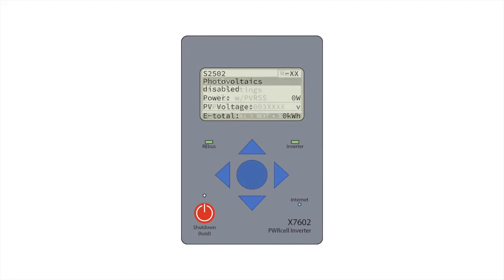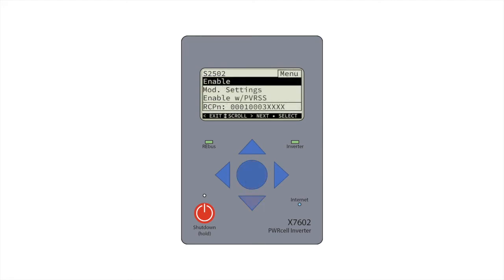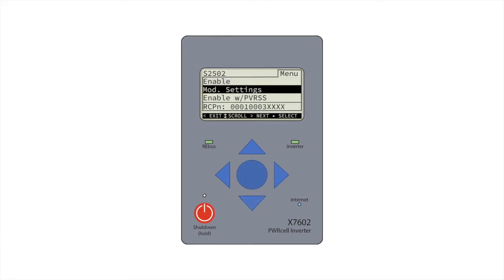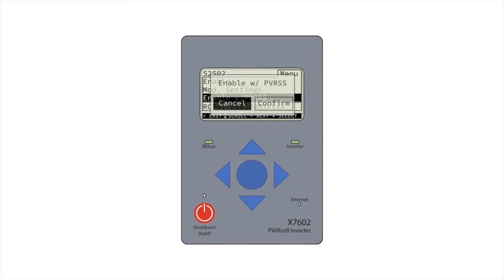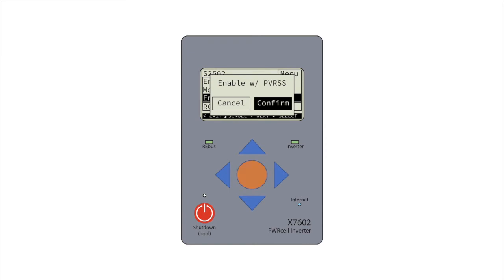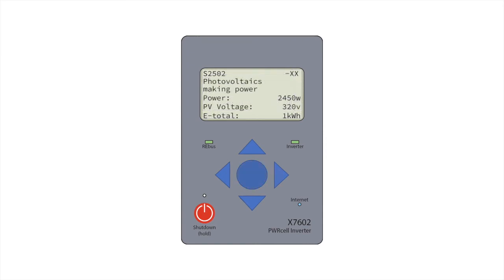The PV-Link tests its substring and counts the SNAP-RS devices. This test can take up to 60 seconds per PV-Link. When complete, it will display making power. If you see a different message, reference the Generac PV-Link and SNAP-RS manuals.